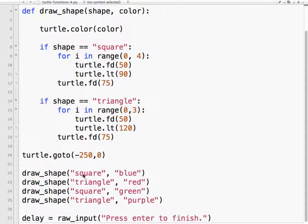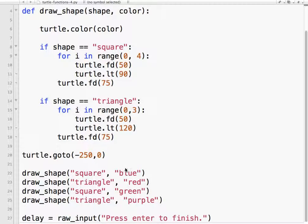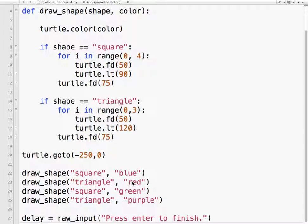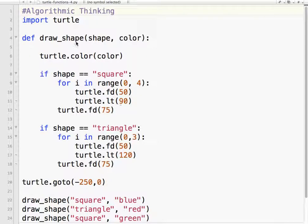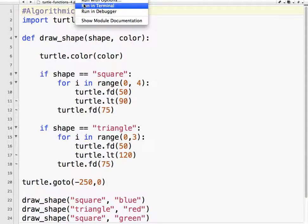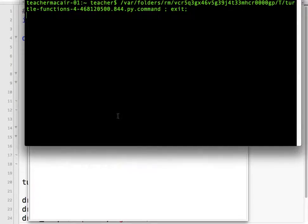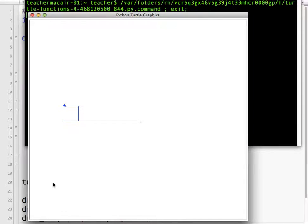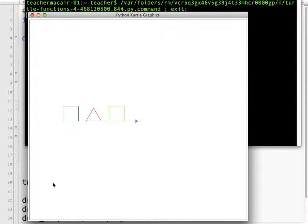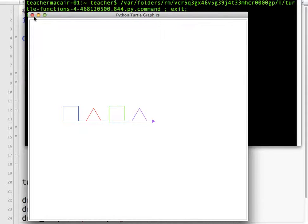It's expecting right now our code is square or triangle, and we can also send a color. That's one of the built-in colors in the turtle module. So let's run that and see what it's supposed to look like. We're drawing a blue square, a red triangle, a green square, and a purple triangle.